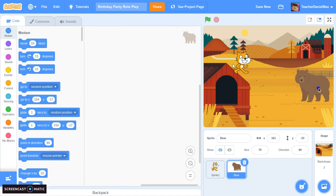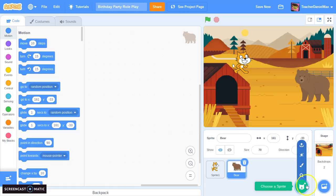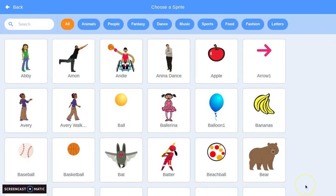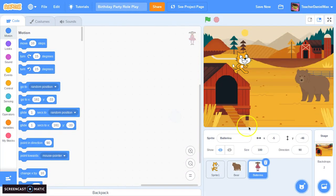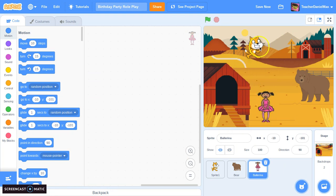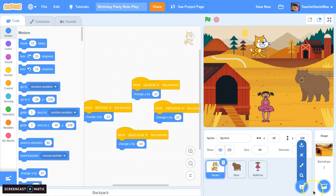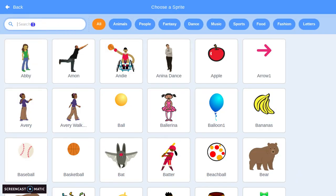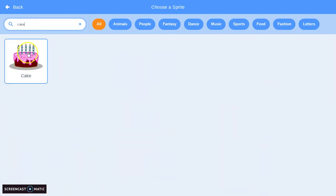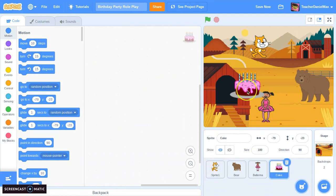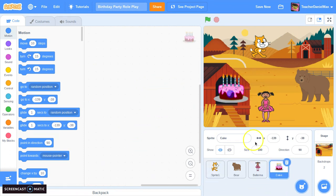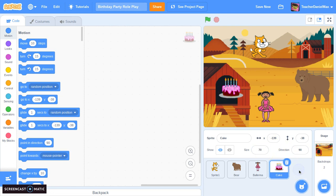We have the bear there — good. Let's have one more friend: the ballerina. The ballerina is going to join as well. And of course if it's a birthday we need a cake — let's search for a cake. There it is, wonderful. The cake also looks a little bit big, let's bring that down to about seventy percent as well.